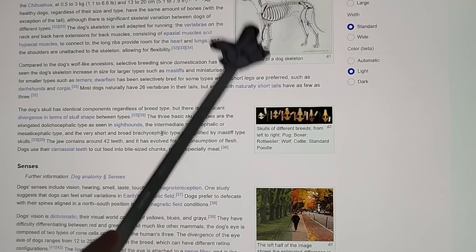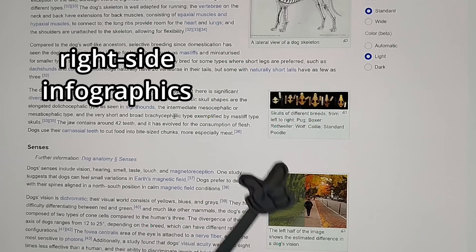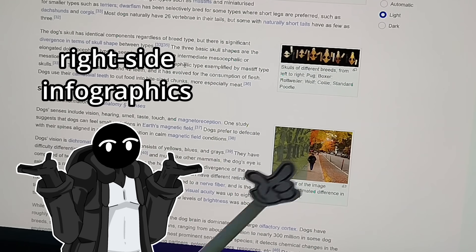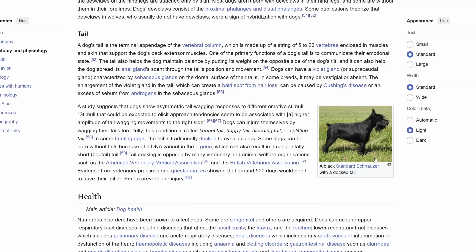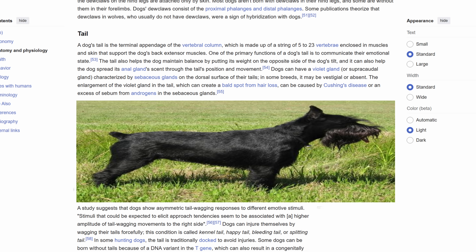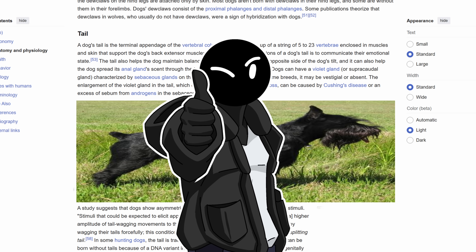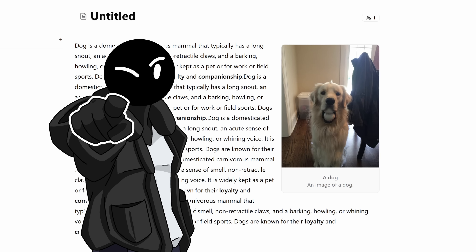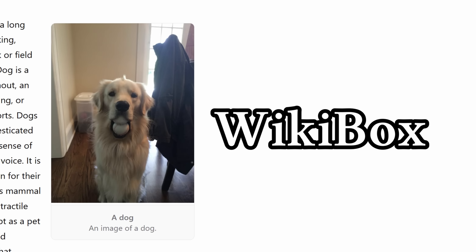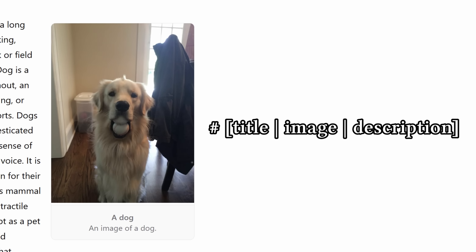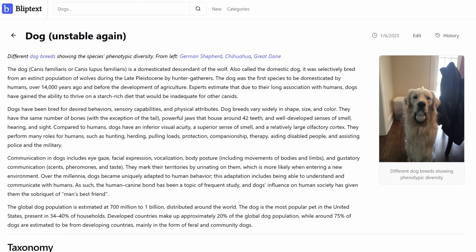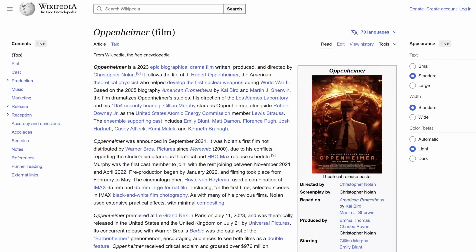Wikipedia has these things called right-side infographics — I made that up on the spot since I have no idea how they're actually called. But they provide images that don't take half the space on the page, so they're incredibly useful, and I tried adding them to my renderer too. You can now add what I call a wiki box to the article with a description, or with no description, and now the dog article looks way better.